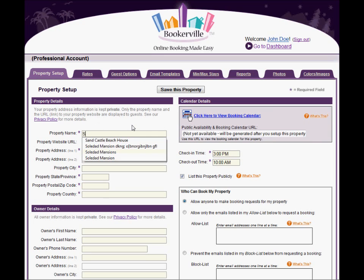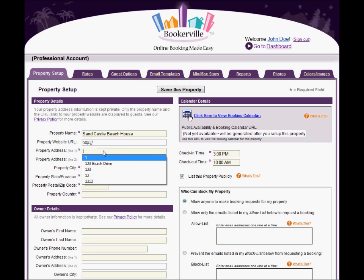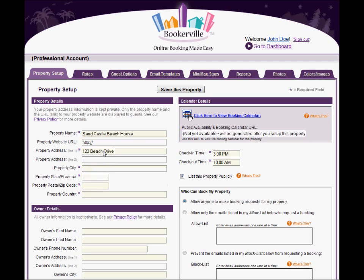Start by giving your property a name. It can be anything you want, but it's best to keep it simple and recognizable by customers. Note that you can change any of these items later.